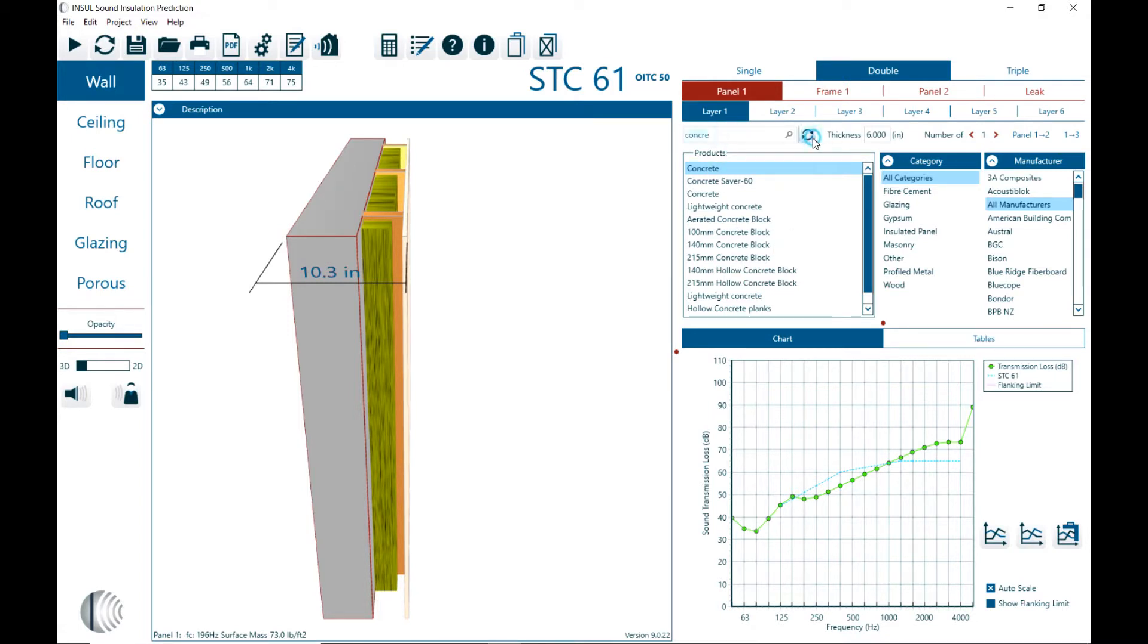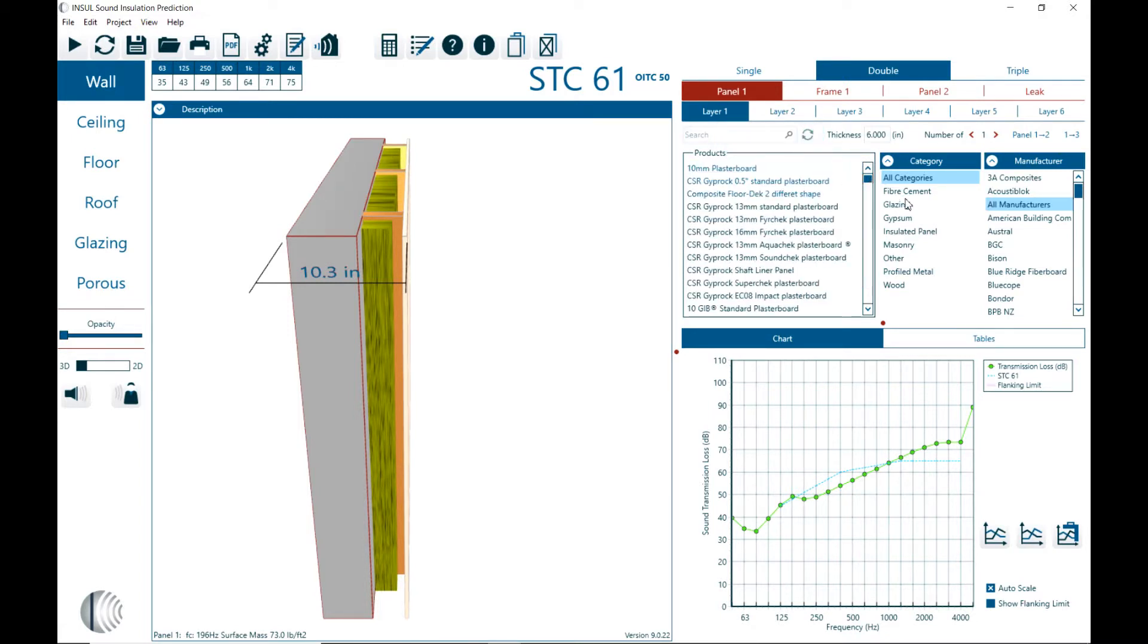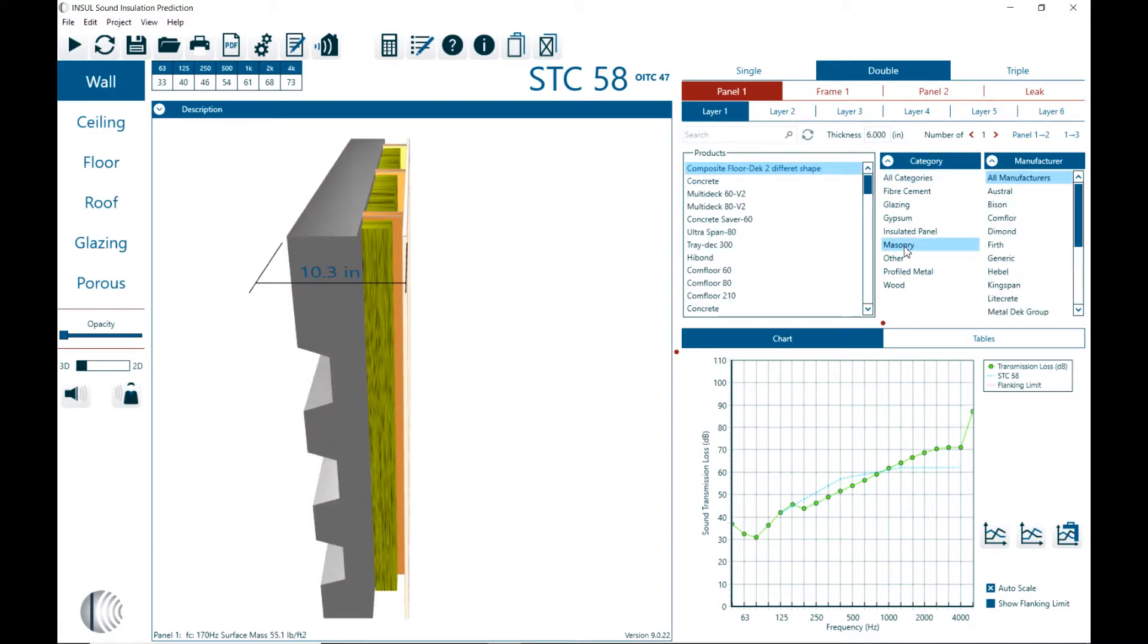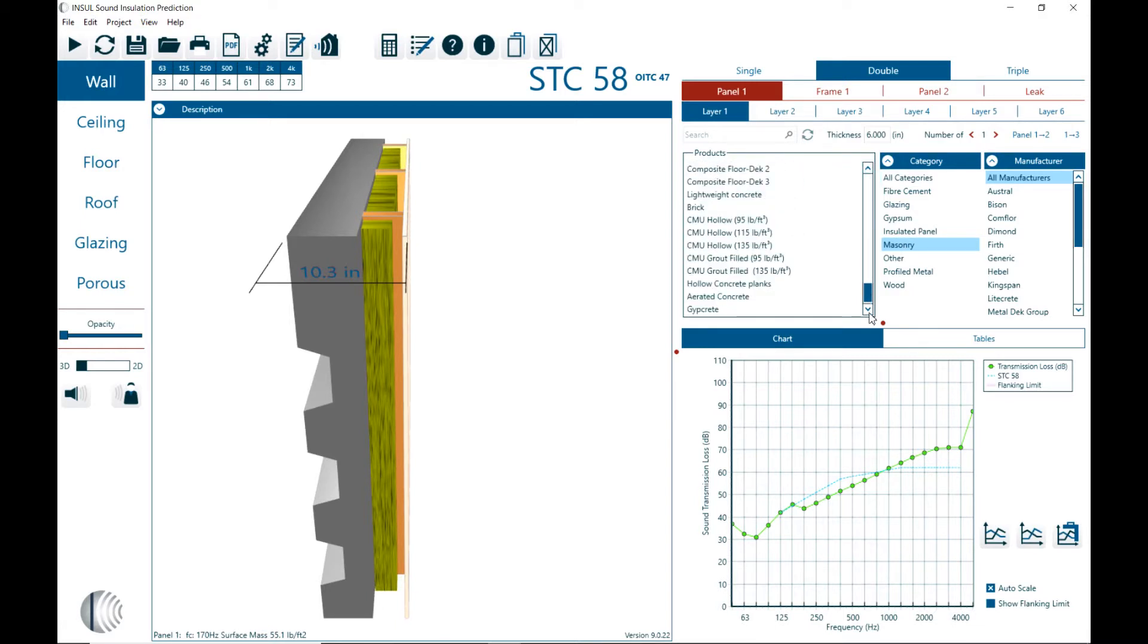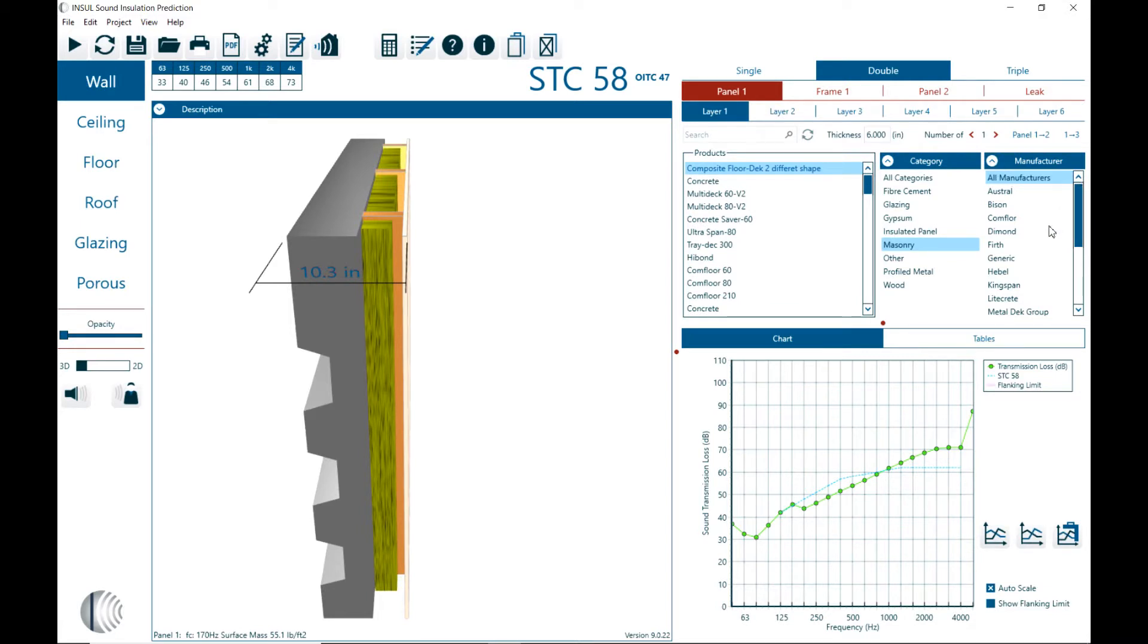Let me reset that. Then you can also select by categories. So that would for example if we select masonry will show you all the masonry materials. Or you can select it by manufacturer and then it would show just the elements that are provided by a specific manufacturer.